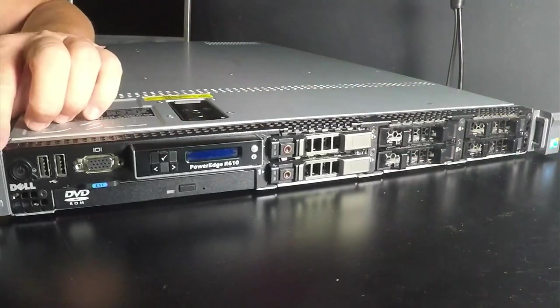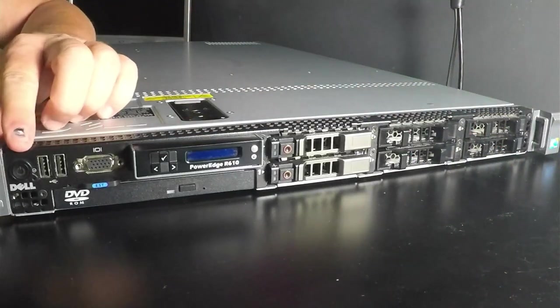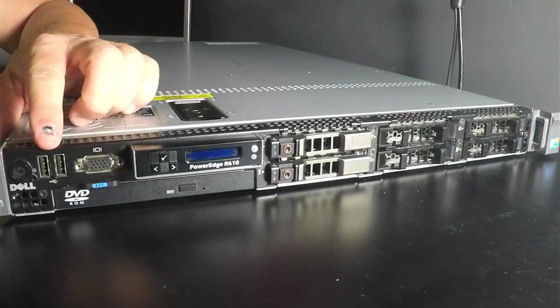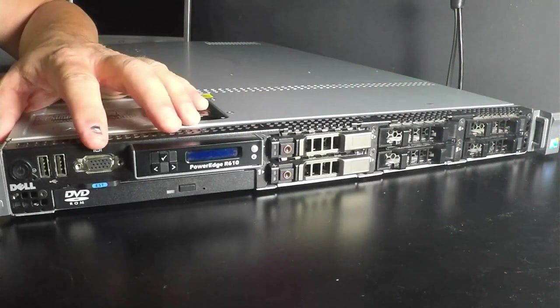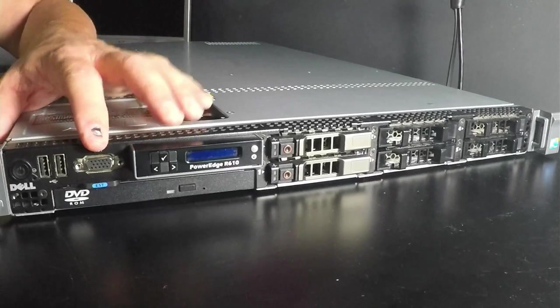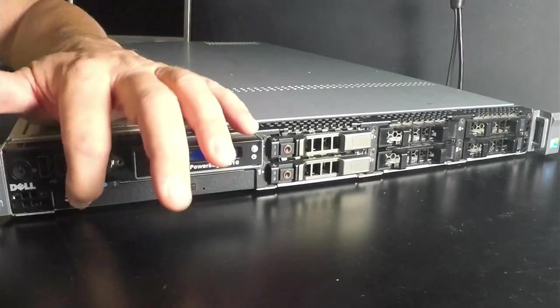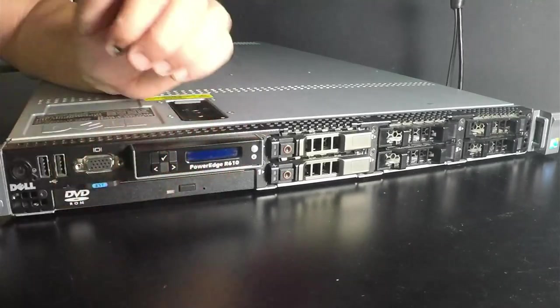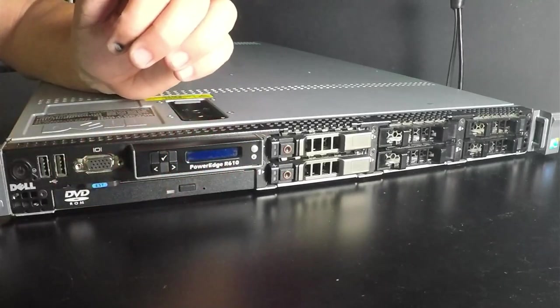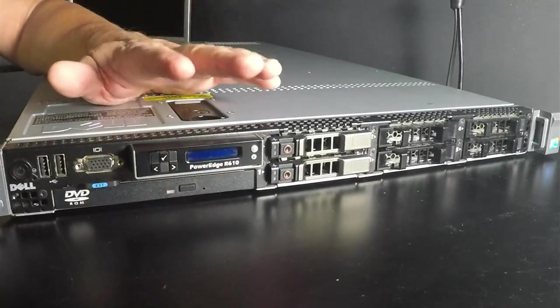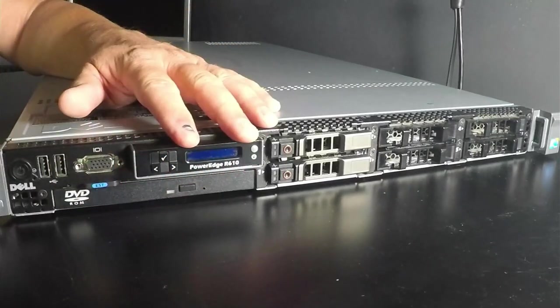You have your power button, a pair of USB ports, a VGA connector, your DVD player or optical drive and your LCD screen.